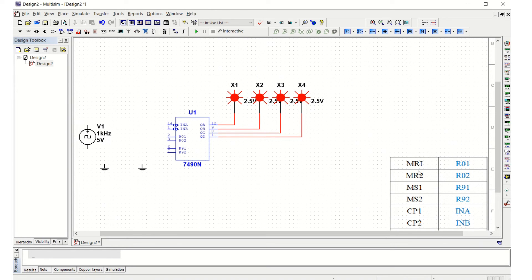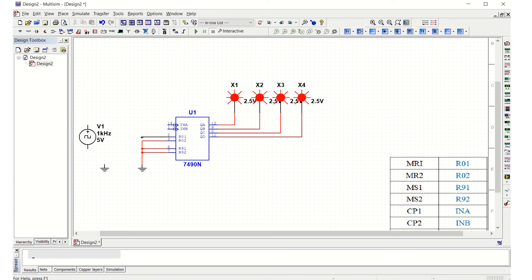MR1, MR2, MS1, MS2 must all be connected to ground. In Multisim, that means R01, R02, S91, S92 must be connected to ground. Let us make those connections, interconnecting all four of these pins together to ground.